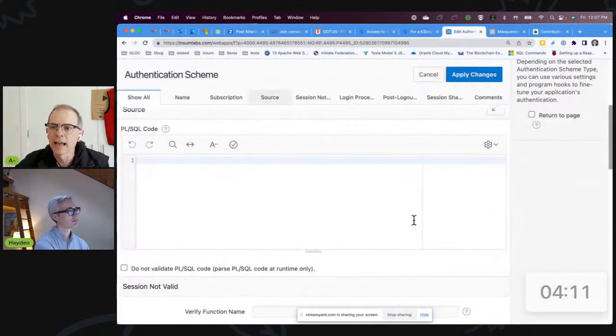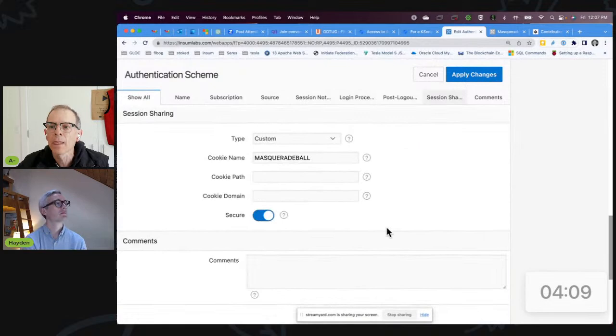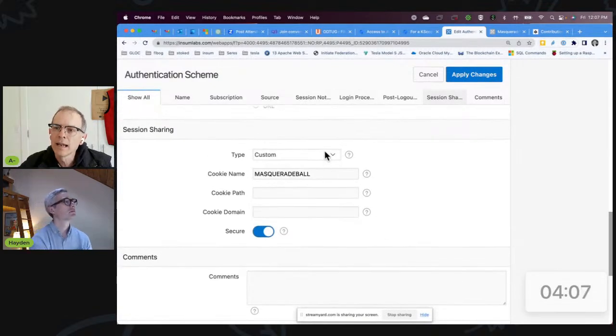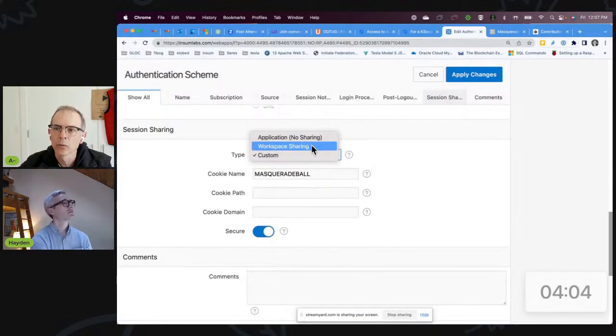So the key is this 'switch app' — that's the app we're going to say is our app. This is the application that you've deployed to production that you're looking to test. It's got 500 pages and all kinds of authorization schemes. It has an authentication scheme — it doesn't matter what this is. This could be single sign-on. The key here is you don't want to use application sharing; you want to use either workspace sharing or custom.